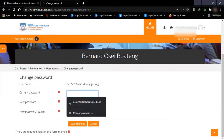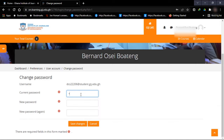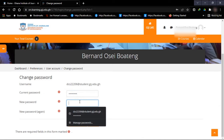Good. So you enter your current password. For a fresher watching this, your current password is the default password given to you by the school authority. Just as you did when you logged in, copy it from the source and paste it here.